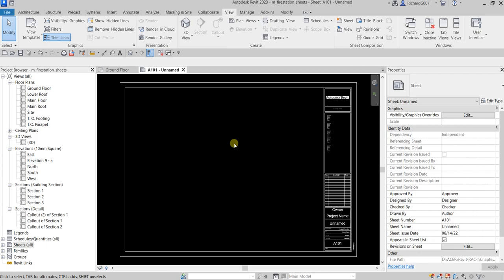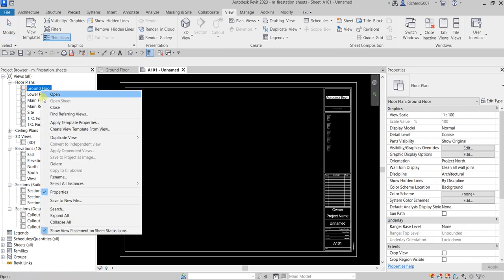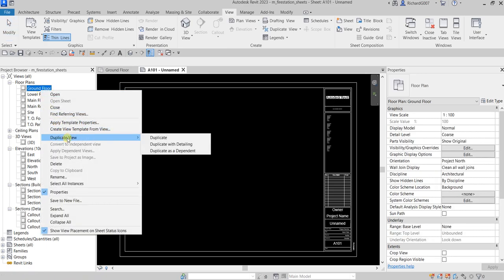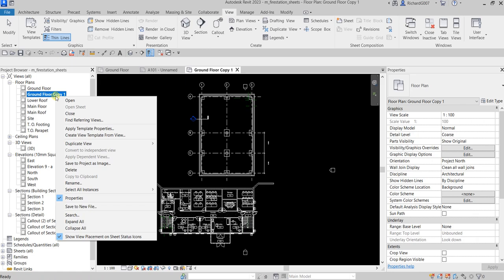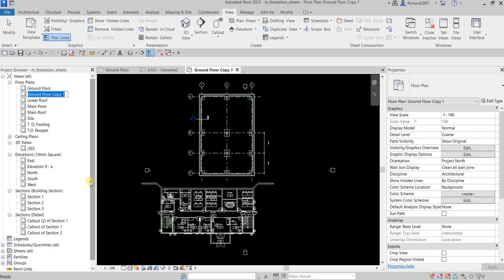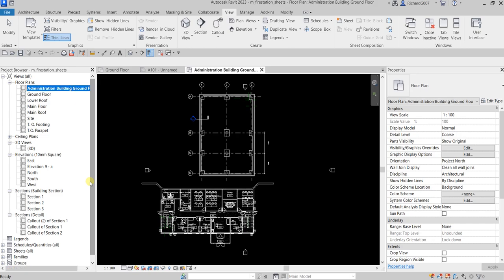Next, I'm going to duplicate the Ground Floor view. Right-click and select Duplicate with Detailing, because I want to include the annotations as well. Now let me change the name of the duplicated view to Administration Building Ground Floor.